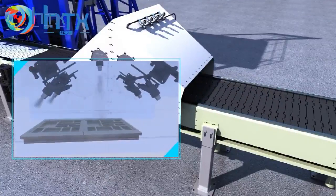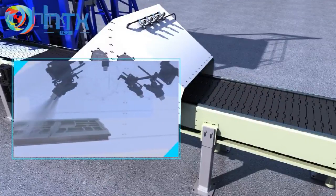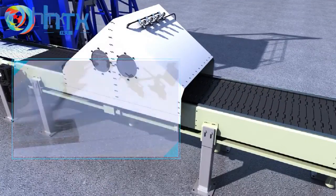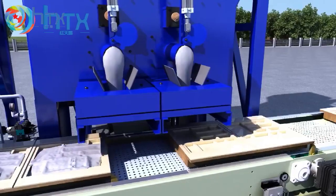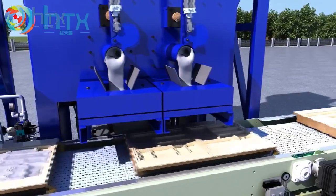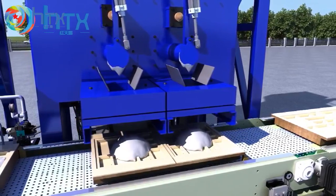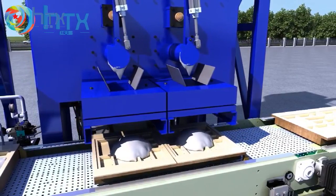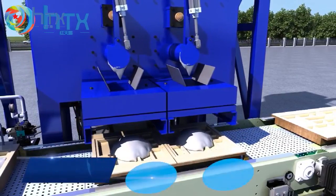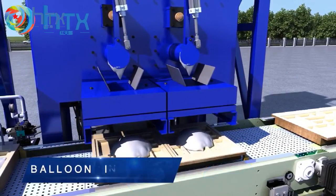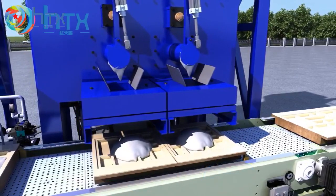Both time dosing and weight dosing mode are available. Operate the screen touch controller and set up the model. The dosing machine can cast the concrete in a highly accurate way to the molds.